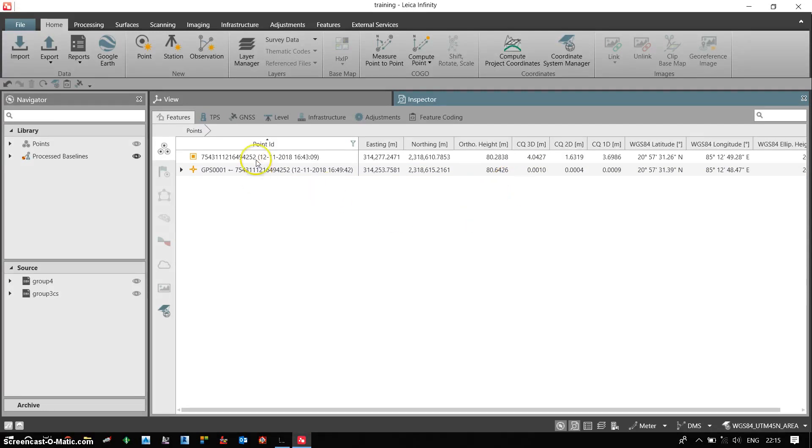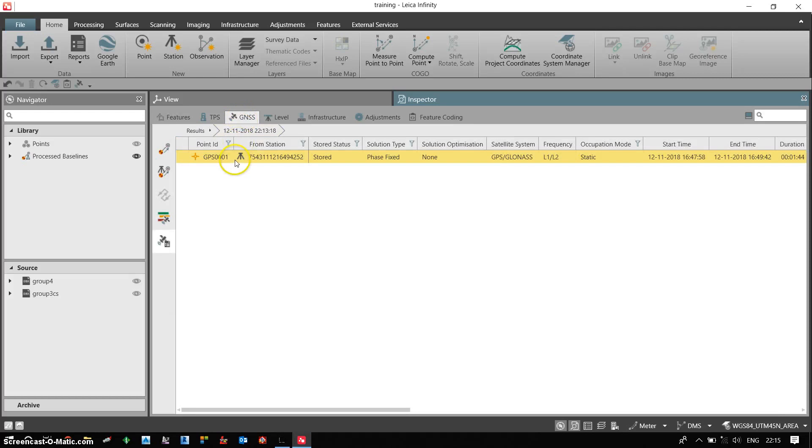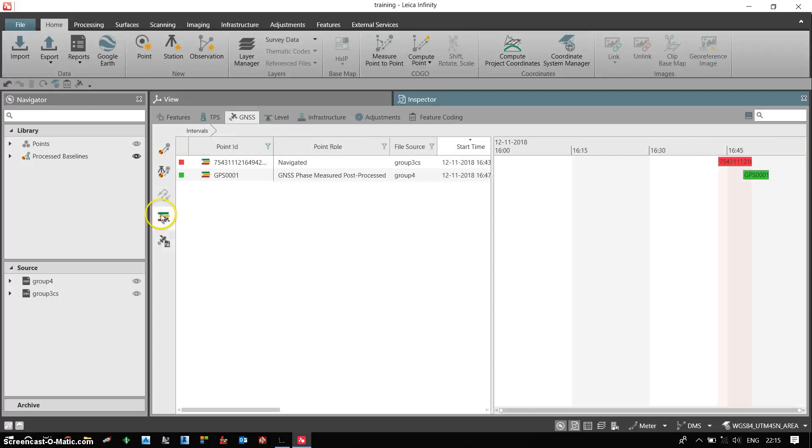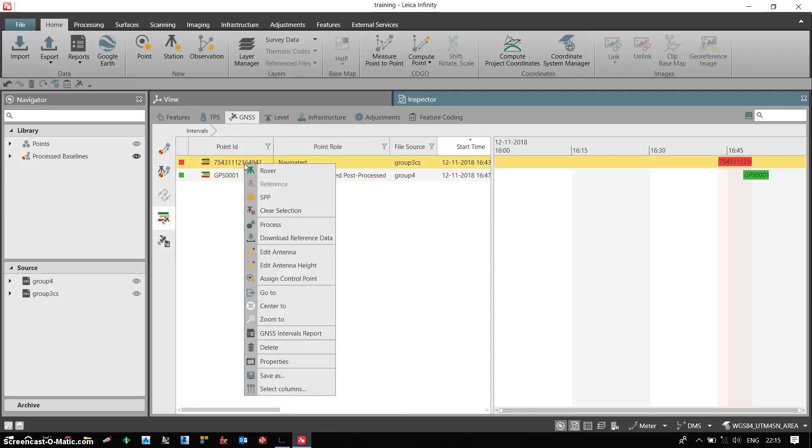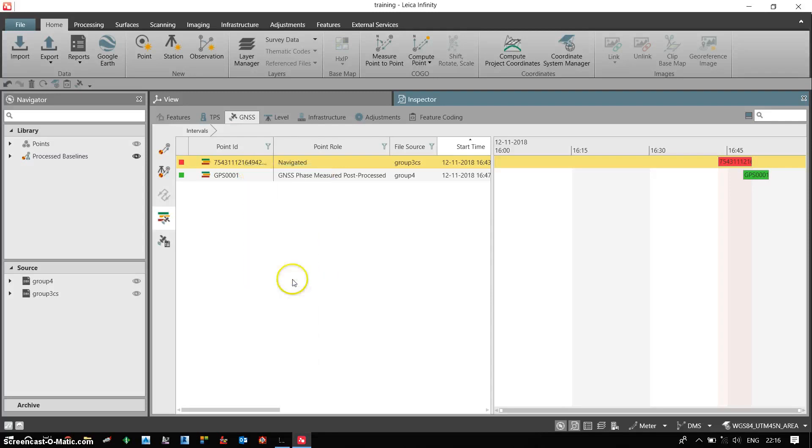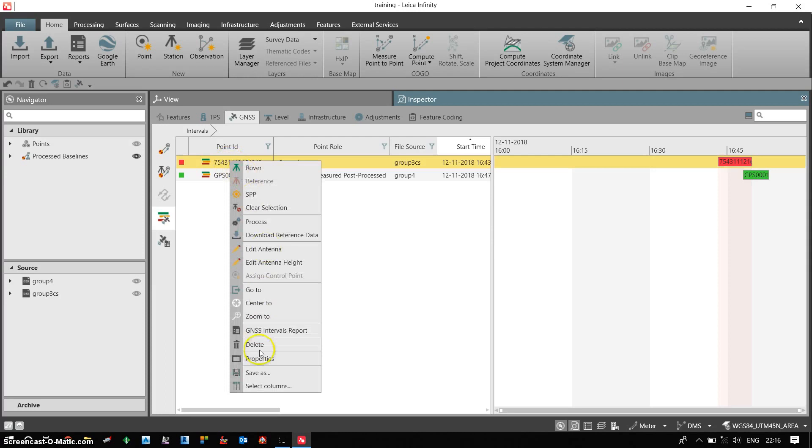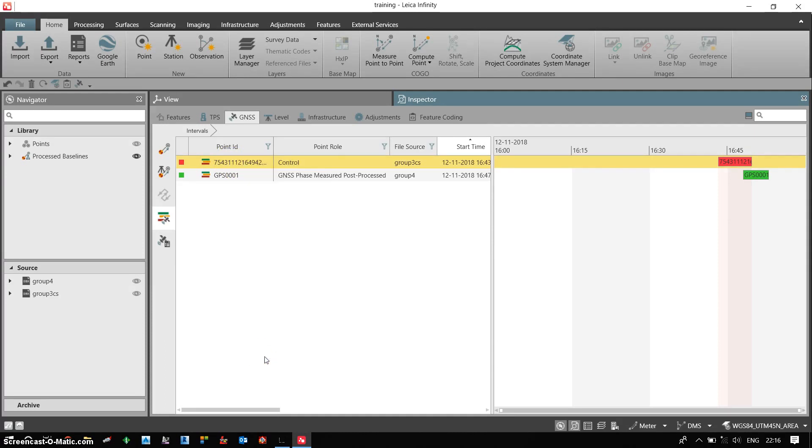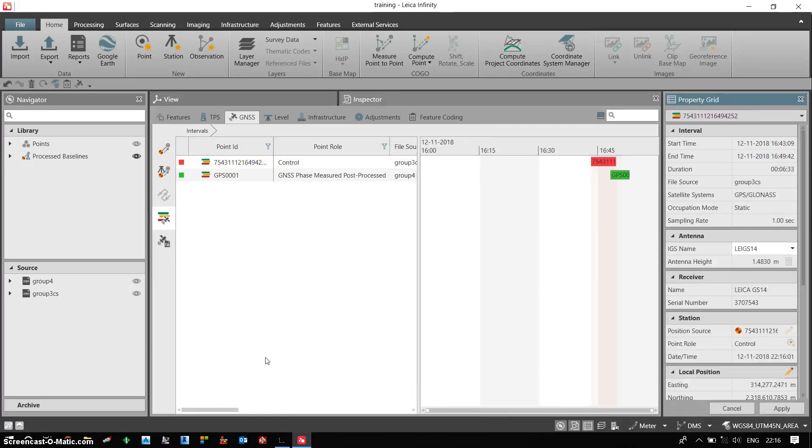Generally this GNSS coordinates we put a base station on a known coordinate. So we need to enter the coordinate of this particular point. So we need to right click, we need to assign control. Now I have an option to define control coordinates. So I right click, I go to properties. I have the properties of my base receiver.